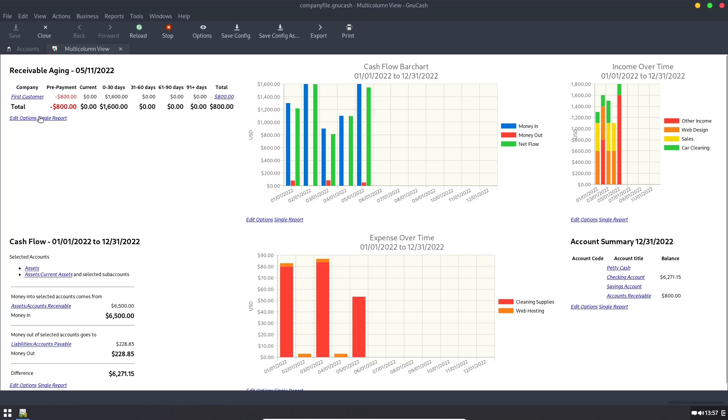Over here, I have a list of how many customers owe me how much money. So if they owe me money, they're in this list. If they don't owe me money, they're not. So I can quickly see who still has outstanding debts.